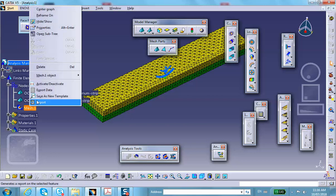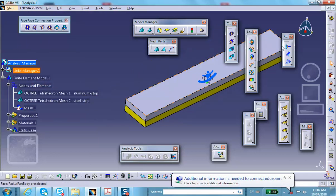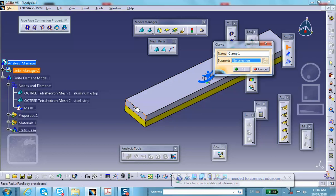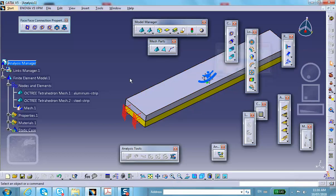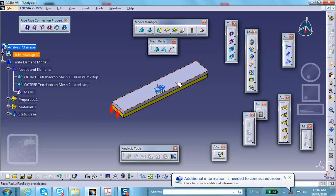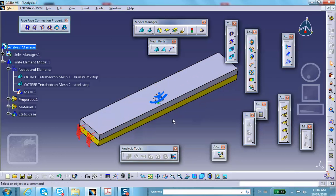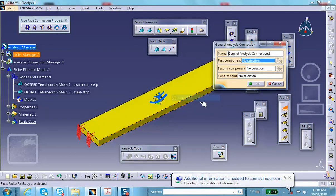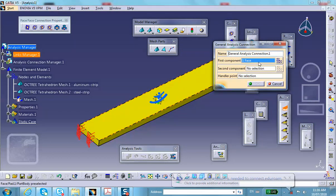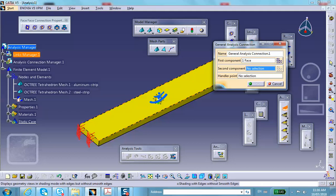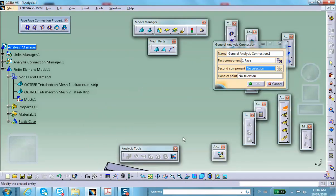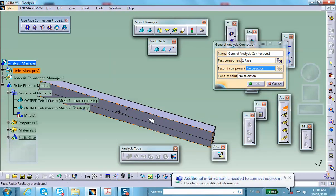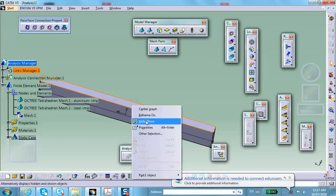Deactivate the mesh display. The left ends are clamped. Now create a connection between the top face of the steel piece (yellow) and the bottom face of the aluminum piece (gray), because they are from different materials but are fully bonded. Use: Insert > Analysis Connection > General Analysis Connection. Select the top face of the steel as the first component and the bottom face of the aluminum as the second.